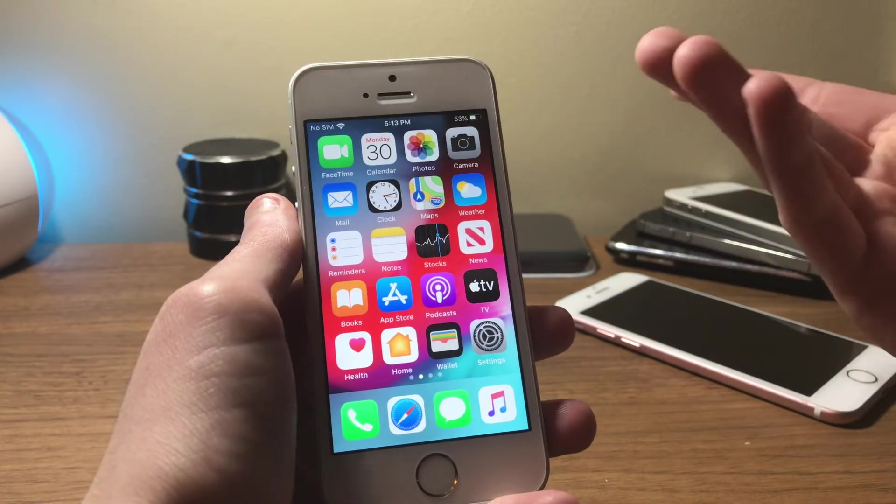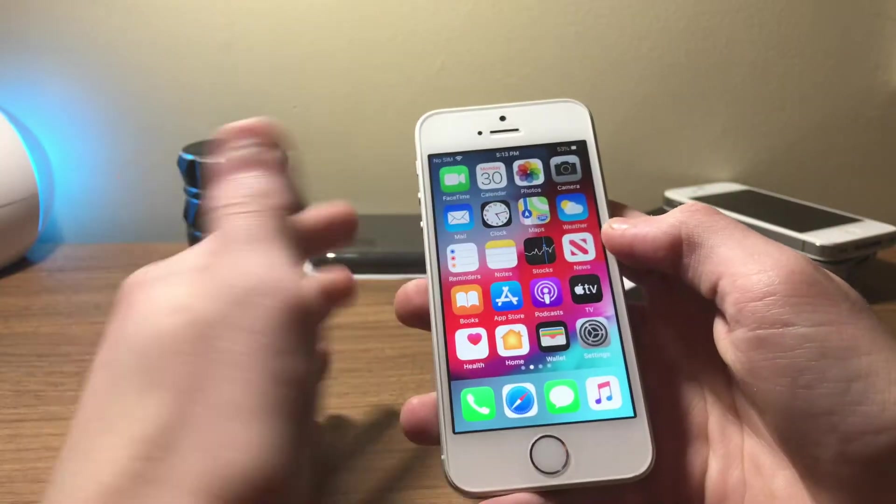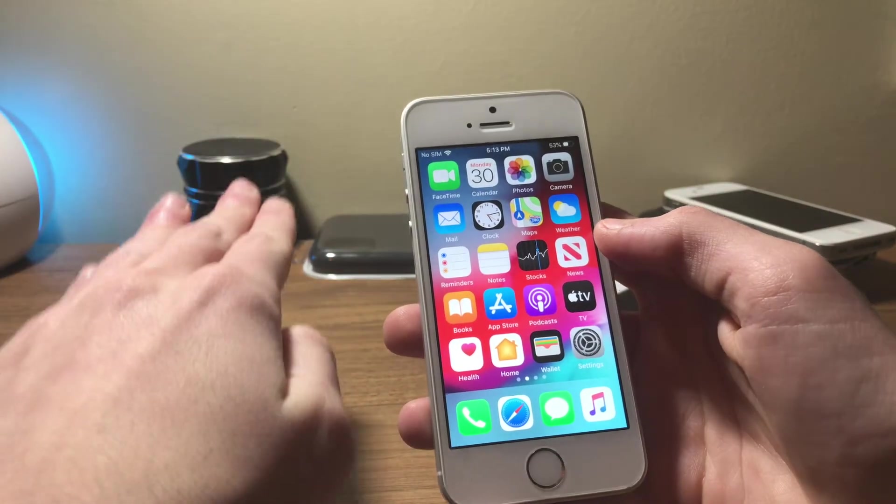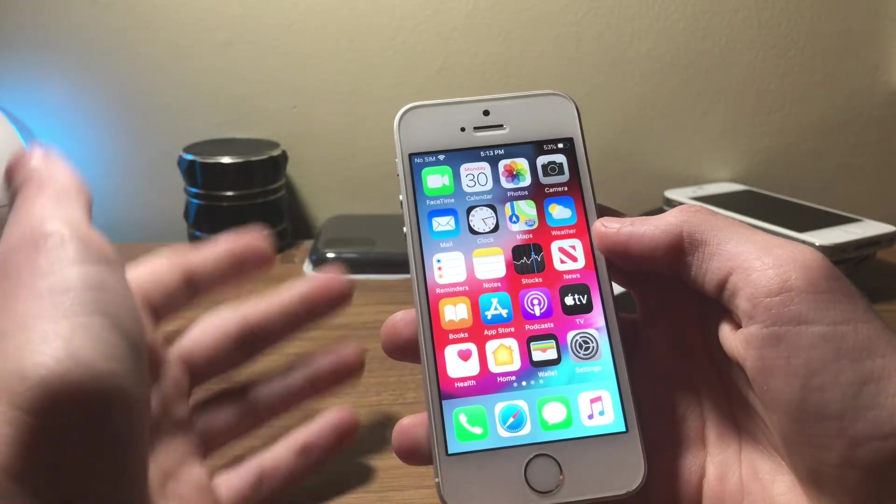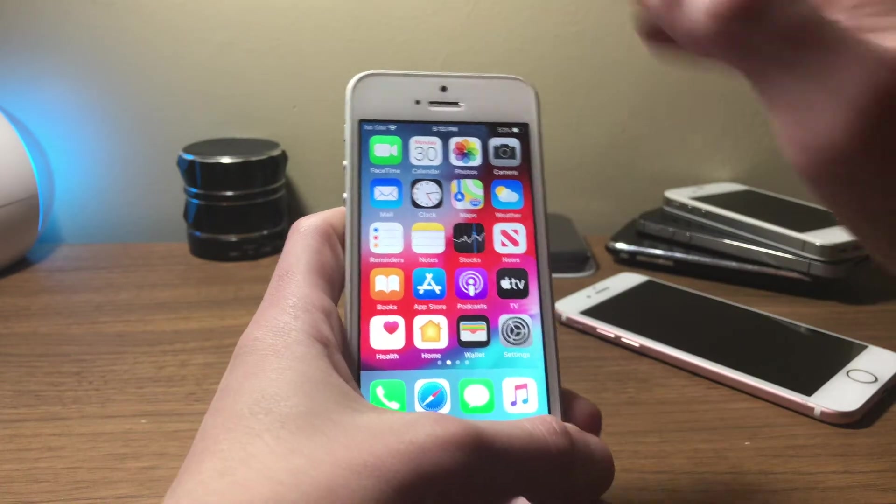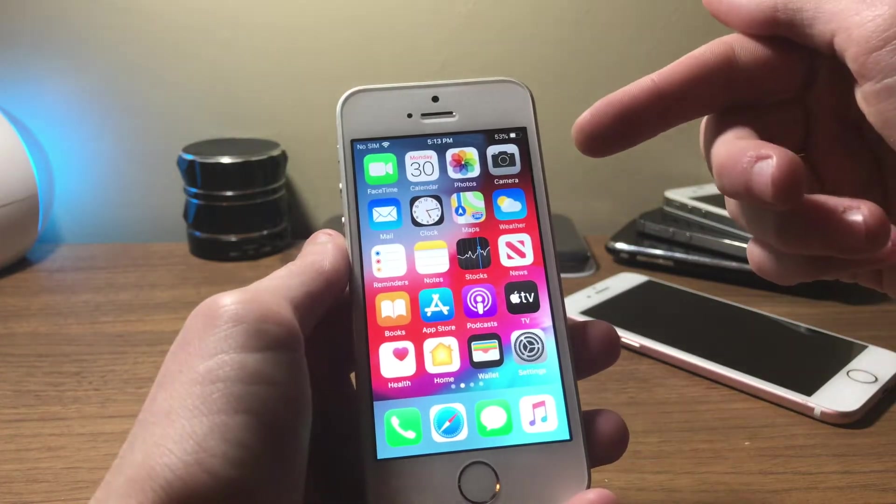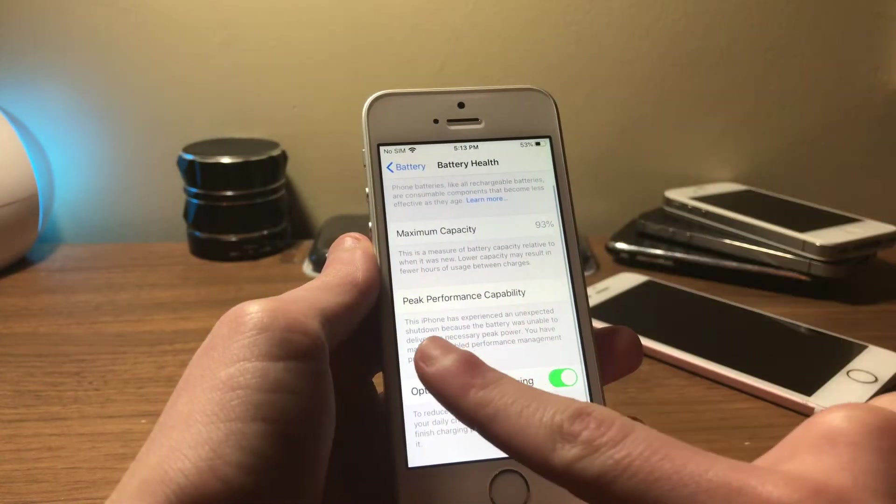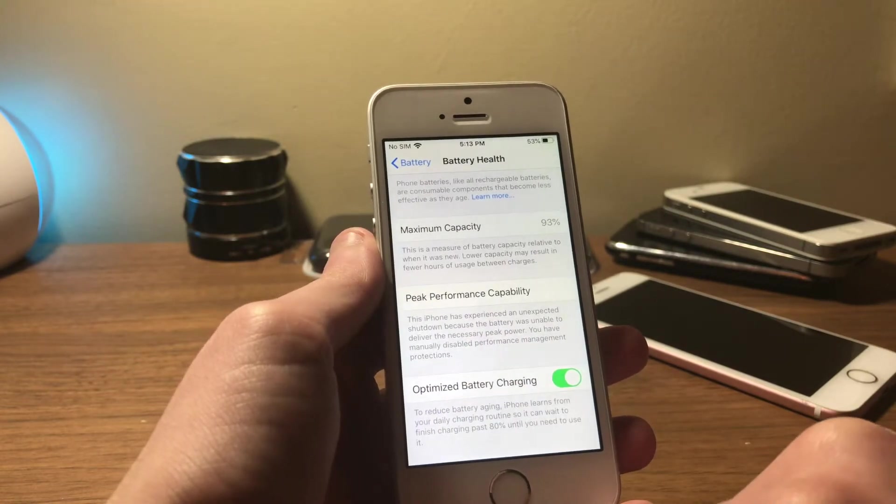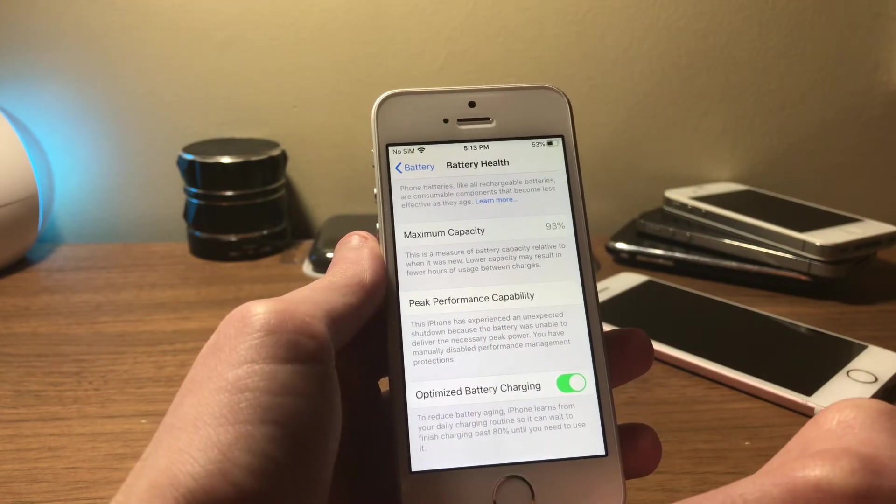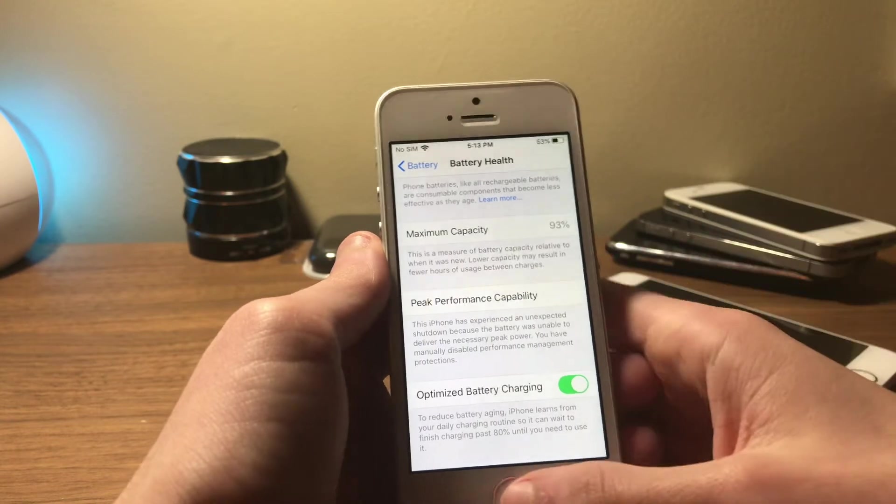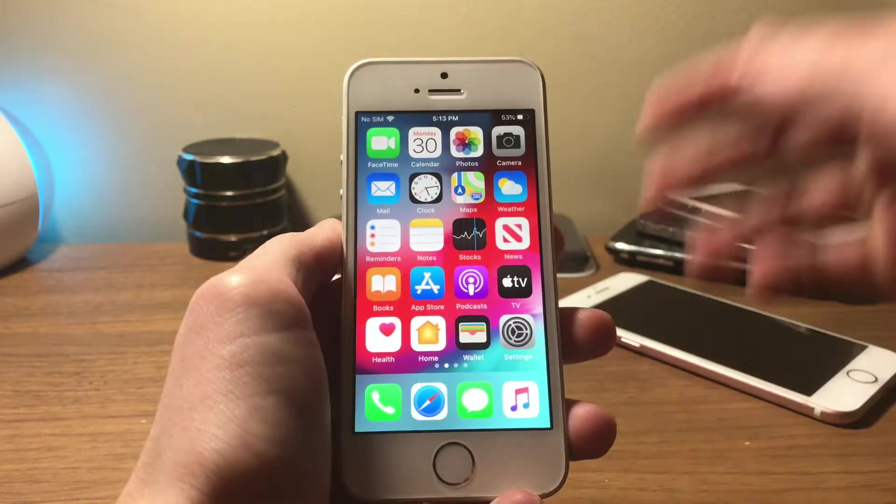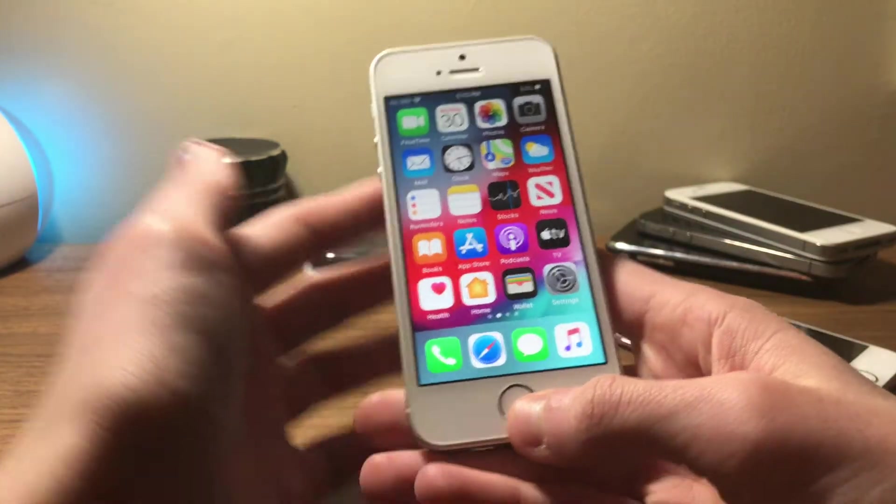But the battery went from 59 to 58, 57, and 56 within a matter of like three minutes, and it's not doing it now of course. It does kind of do that sometimes - it'll go down really fast but then it will slow down. It's really weird. I don't know what's going on with that. Battery life is terrible. Actually had an unexpected shutdown the other night.